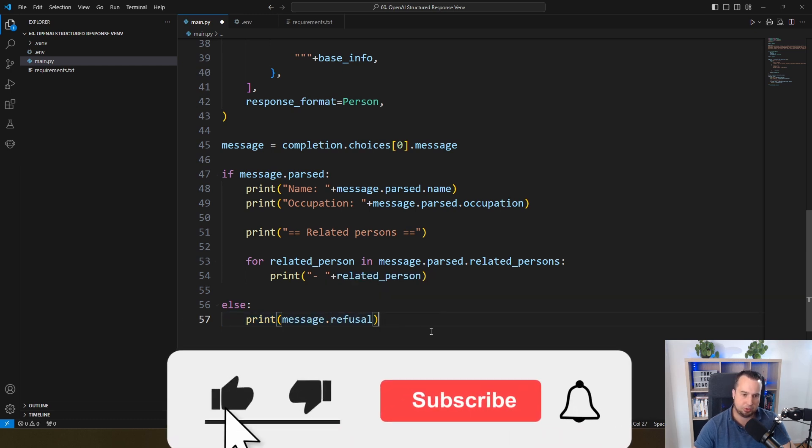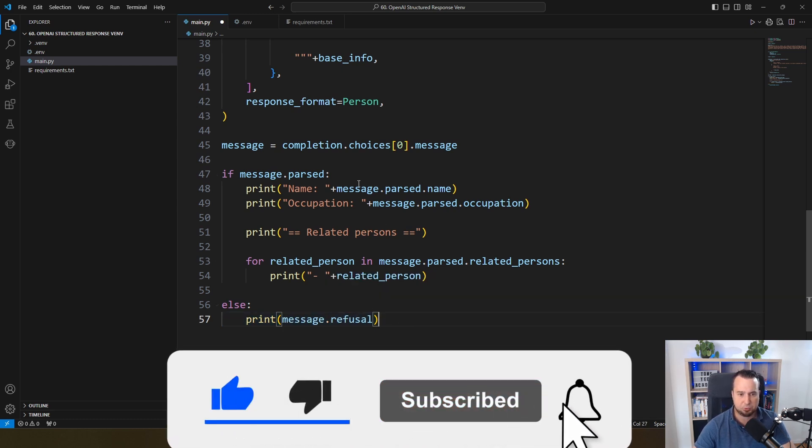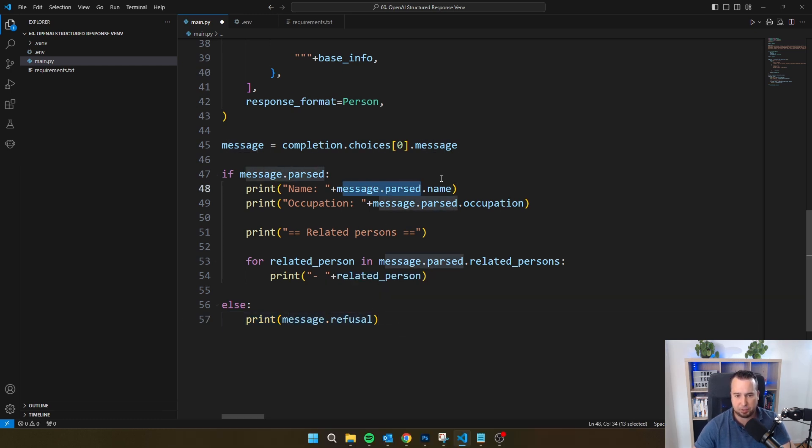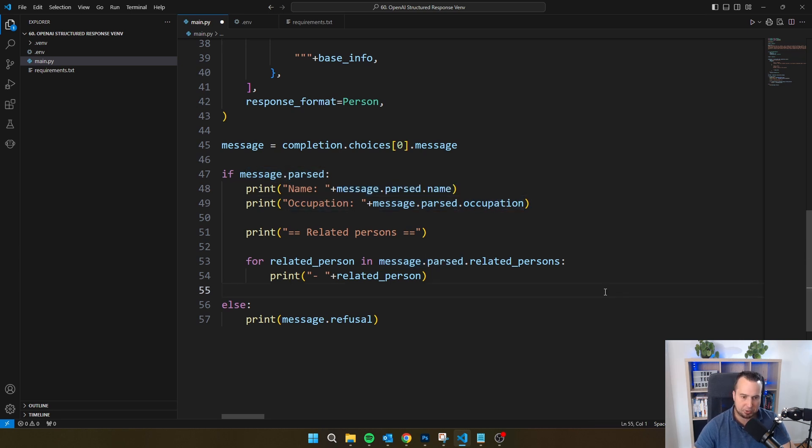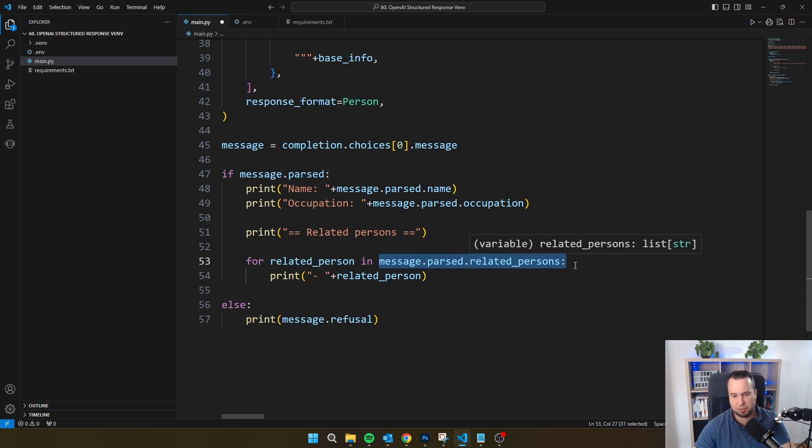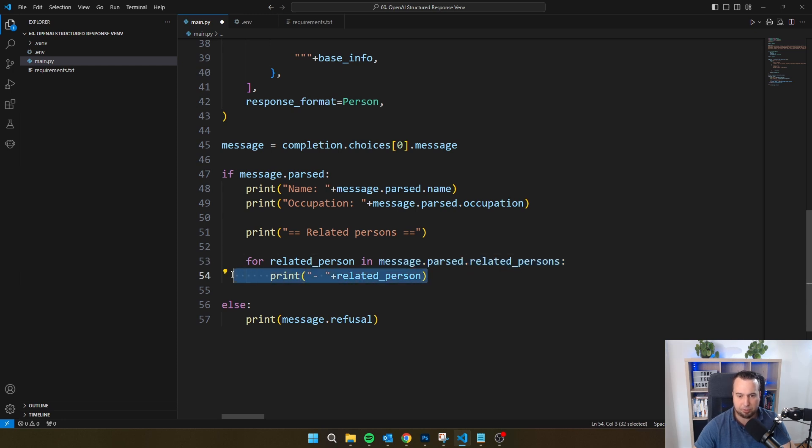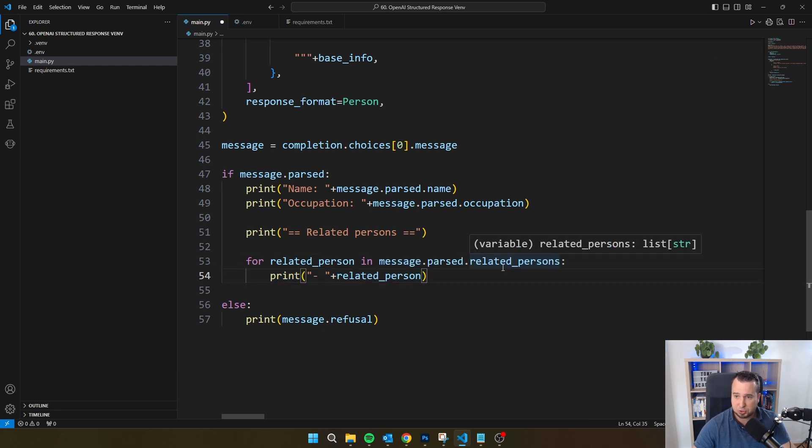And you can also see the reason here. Then what we're doing here is with message.parse.name, we're getting the name of Thomas Jefferson. We're also getting his occupation. And then you see here that I'm looping through message.parse.related_persons, and I'm putting every related person on the screen.